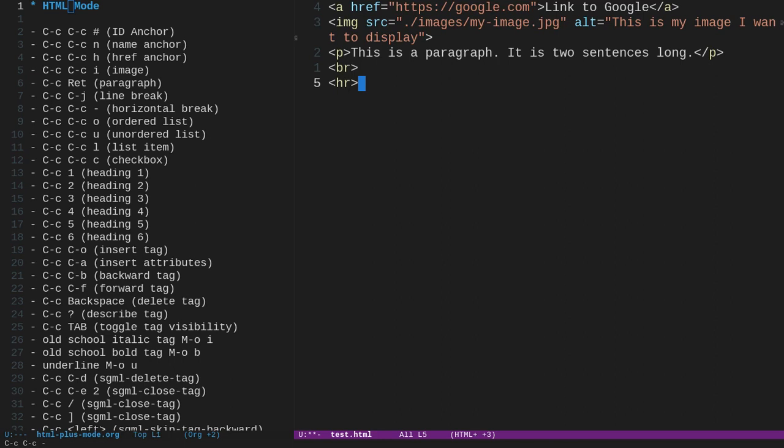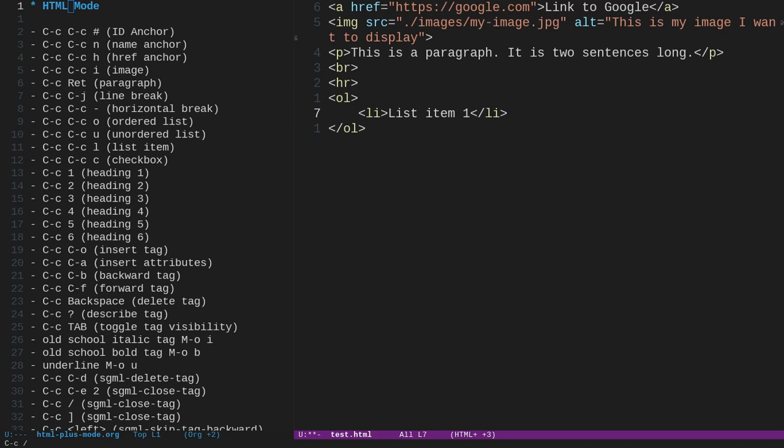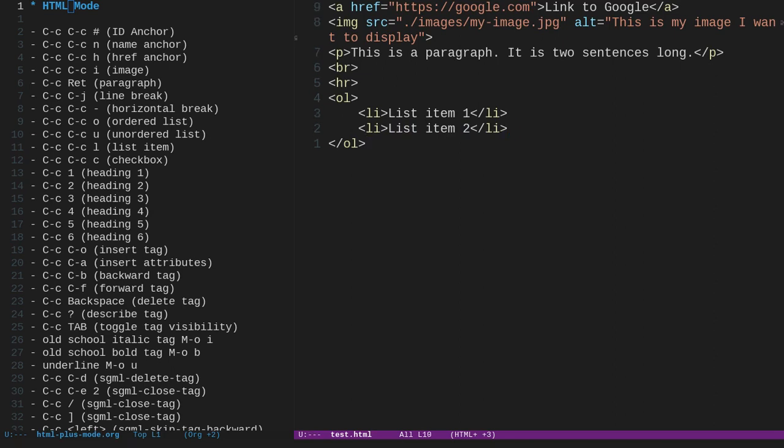Let's talk about lists. So to get an ordered list, I do ctrl-c, ctrl-c, o, and that gives me the opening ordered list tag, the closing ordered list tag, and the opening li tag. So this would be list item one. Puts my cursor right at the list item, and I could close that with ctrl-c and then be forward slash. If I wanted another list item right on the same line, I can do ctrl-c, ctrl-c, l, and that starts me at another list item, and I can just type list item two, and then do ctrl-c forward slash to close that one out.